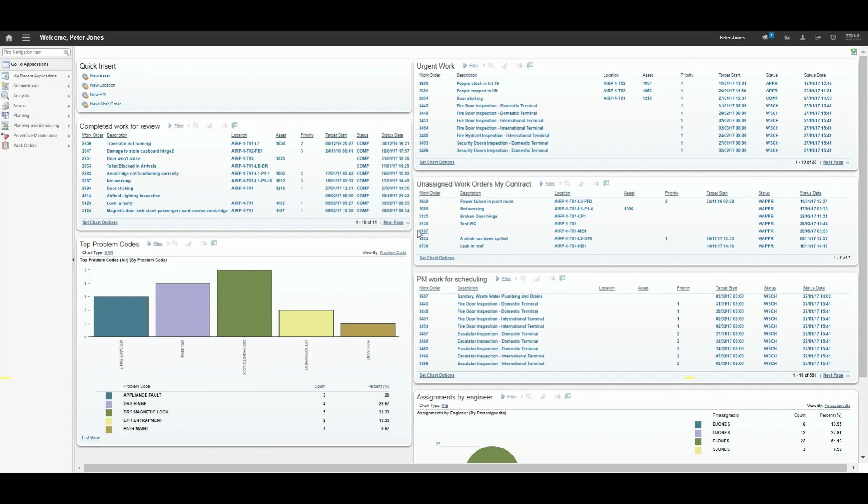That's where Maximo Scheduler and Maximo Assignment Manager come in. In this video we're going to look at the key features of both these applications and how they can improve and benefit you in your assignment of work. We are currently logged in as an engineering supervisor.